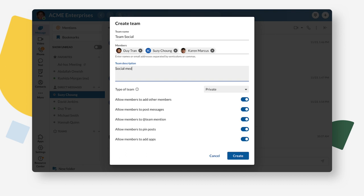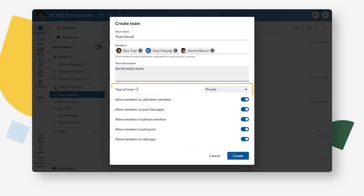You can also enter a description and adjust the settings if you like. Click on Create when you're done.